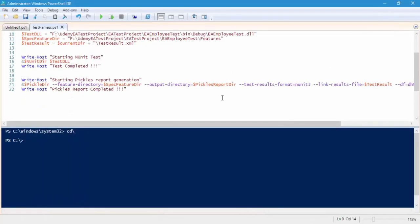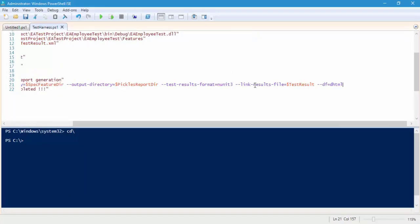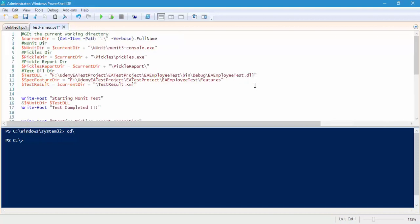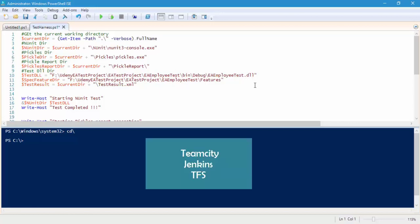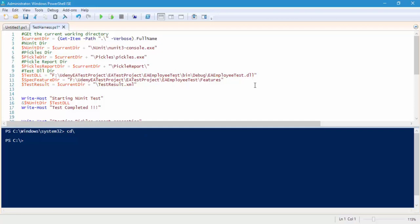In order to do that, we have something called parameters, where you can pass things like double-slash SN for the application name and double-slash SV for the application version. If you want to get these two as parameters while you run this script in TeamCity, Jenkins, or Team Foundation Server — any continuous integration system — you need to pass them as parameters.